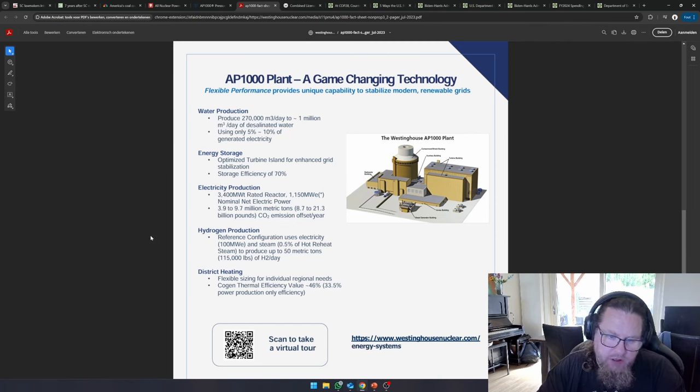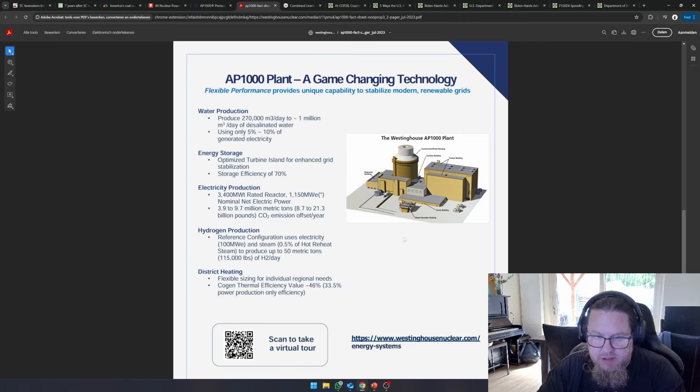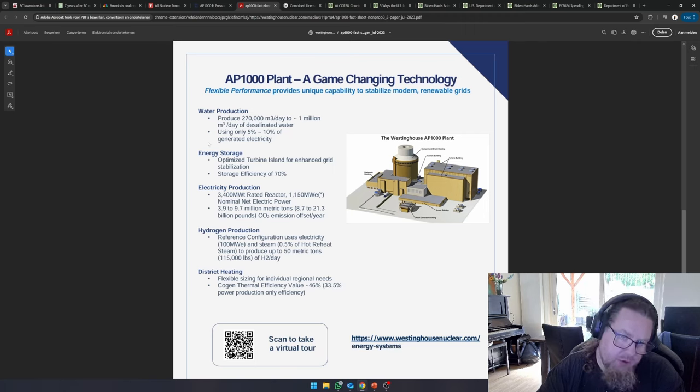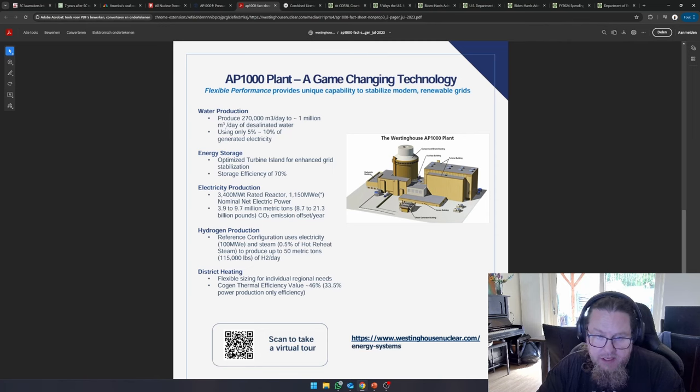So here you see a couple of key takeaways. This nuclear power plant can be used to produce water, drinkable water, desalinated water. It can be used to store electricity or store energy.